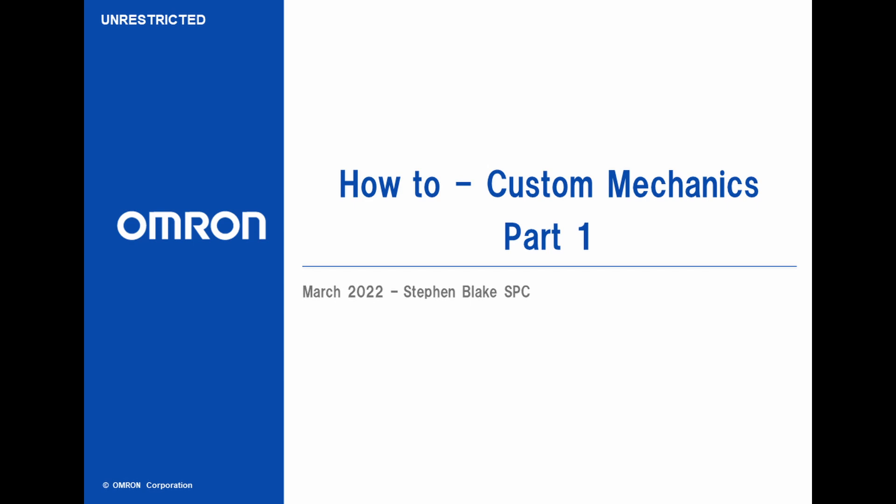Hi, in this how-to video on SysMac Studio Robotics Edition, we will be taking a look at custom mechanics, what they are, how to create them, and how to use ShapeScript to animate them.